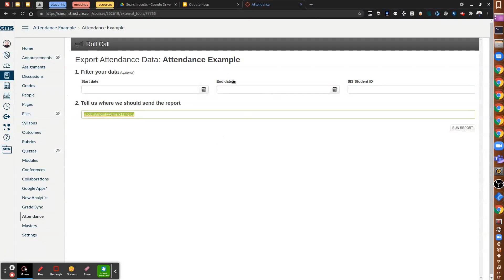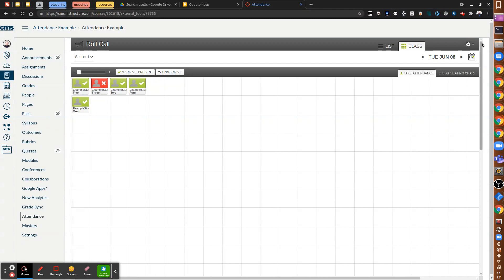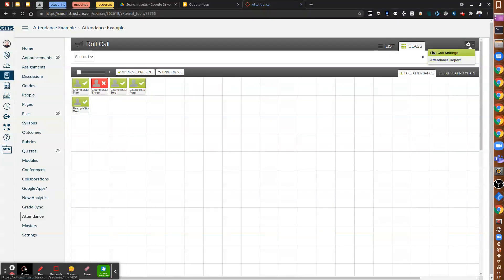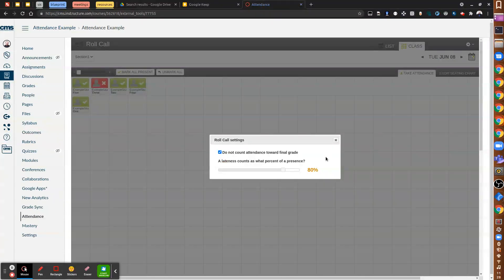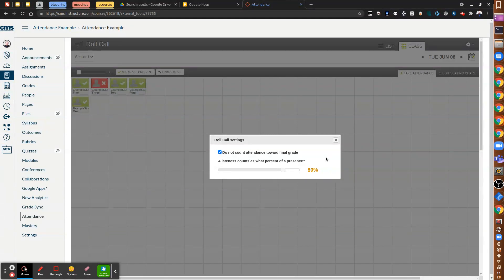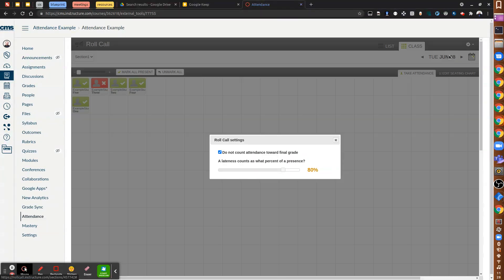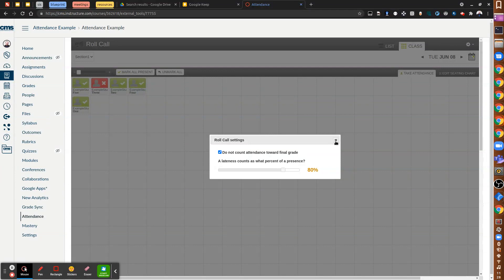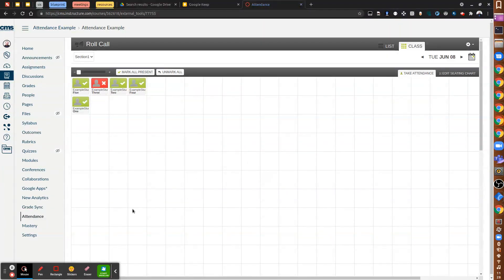So that's really it for the attendance tool. There might be one more thing. Let me let that load one more time. So the roll call settings: do not count attendance towards final grade. If you don't want attendance to count for Camp CMS, just check that box and then it will remove it from your final grade requirement. So that gear here, roll call settings, check the box to do not count toward final grade if you don't want attendance to count towards the final grade.